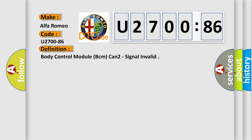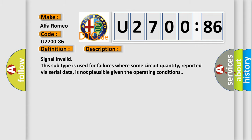The basic definition is body control module BCM CAN two signal invalid. And now this is a short description of this DTC code.